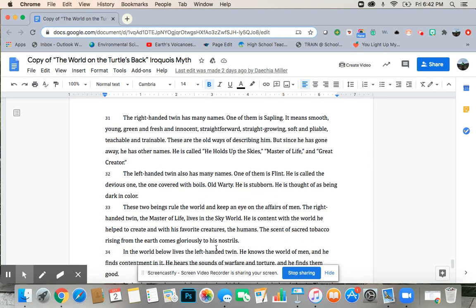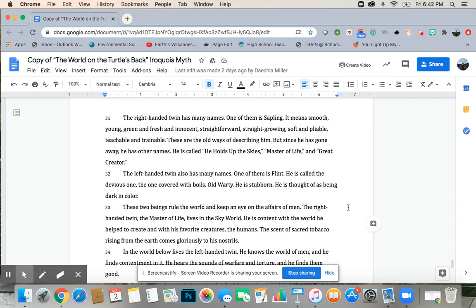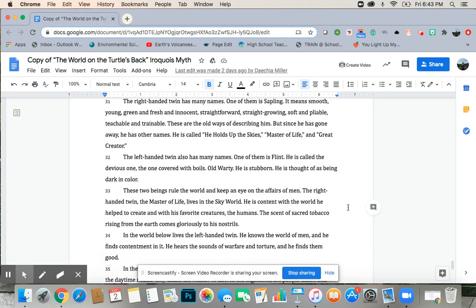The right-handed twin has many names. One of them is sapling. It means smooth, young, green, and fresh, and innocent. Straightforward, straight-growing, soft and pliable, teachable and trainable. These are the old ways of describing him. But since he has gone away, he has other names. He is called, he holds up the skies, master of life, and great creator.